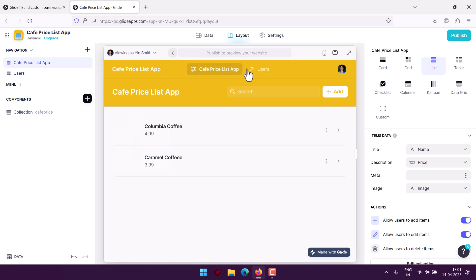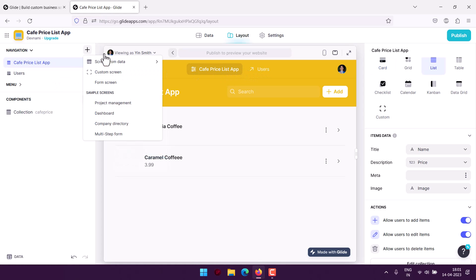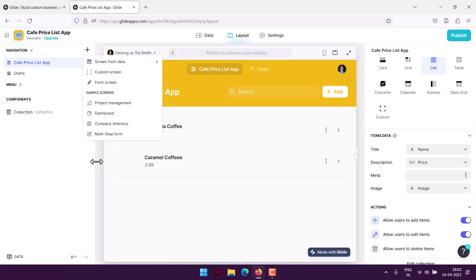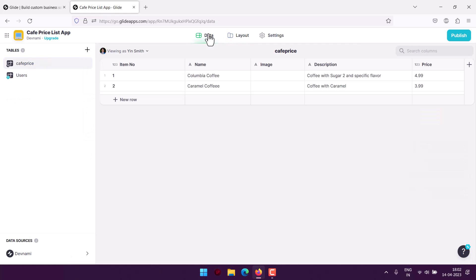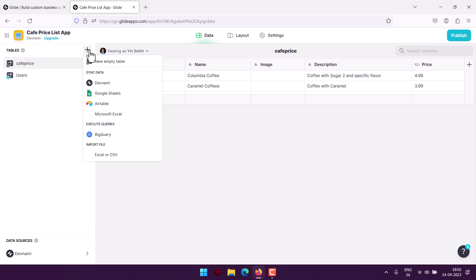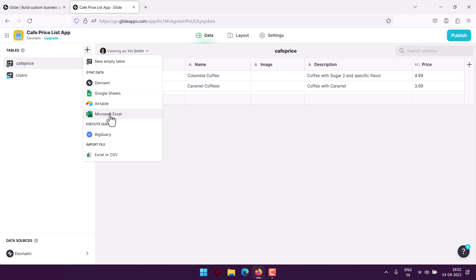Navigation-wise we managed to handle things. We can also add additional navigation from this point, for example like multi-step form. There is also a data tab which can be used to add additional navigation options. Click on this plus sign, then add new data with empty table.